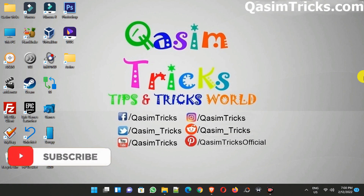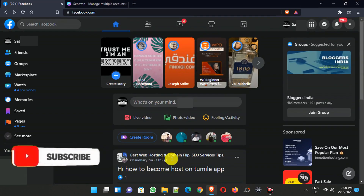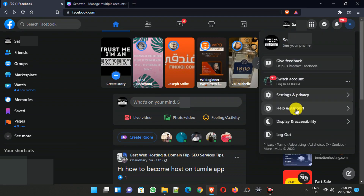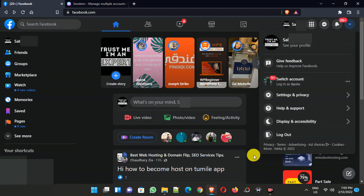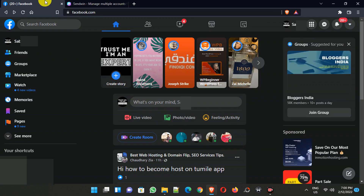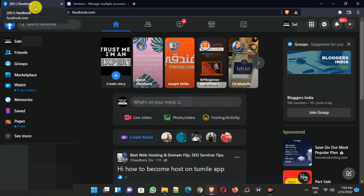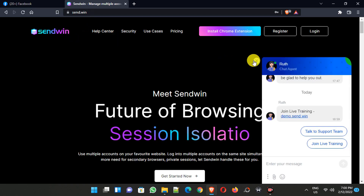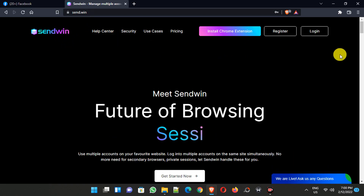Welcome to this video. Today I'm going to show you how you can log into multiple social media accounts in one browser. For example, this is my first Facebook account, and if I want to log into another Facebook account, I have to log out from this account and log into the second account. But I want to use this Facebook account on one tab and the second Facebook account on another tab. To do this, we can use SendWin to log into multiple social media accounts in just one browser.